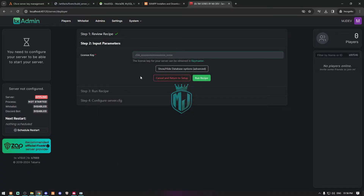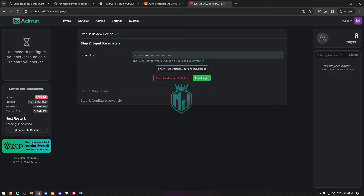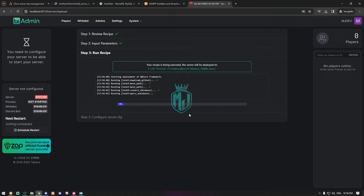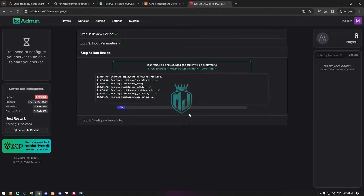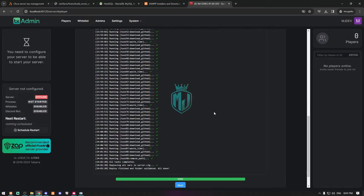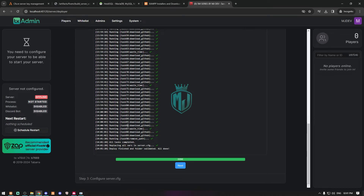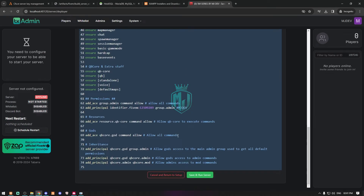In the Recipe Deployer, enter the license key we just created. Copy it from Keymaster and paste it in the field, then click 'Run Recipe'. It will take about two to three minutes to deploy the complete server. Once it's done — as you can see all steps are completed — simply click Next and then Save and Run Server.